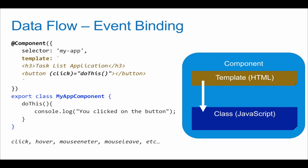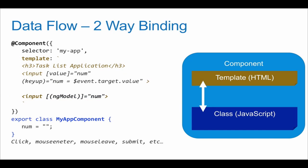Awesome. So the third part I'd like to show is kind of a combination of the two. It's when you take interpolation and event binding and put it together, and you get what they call two-way binding.